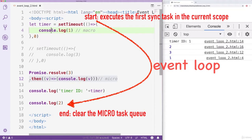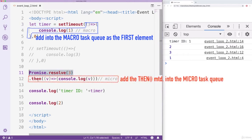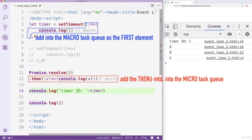The first round will execute the SetTimeout function and assign the TimerID to variable Timer. Then, the callback of the SetTimeout function will be added into the MacroTask as the first element. Next, it will resolve the promise and add the Then method into the MicroTask queue. In the end, it will output the TimerID and number 2. Now, all synchronous codes from the Global Scope have been completed.